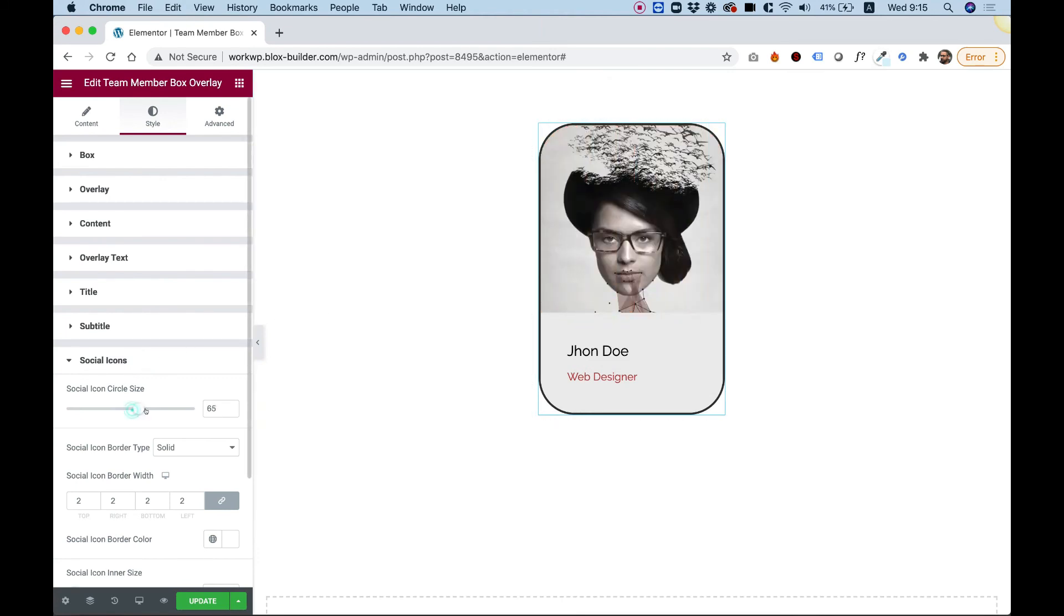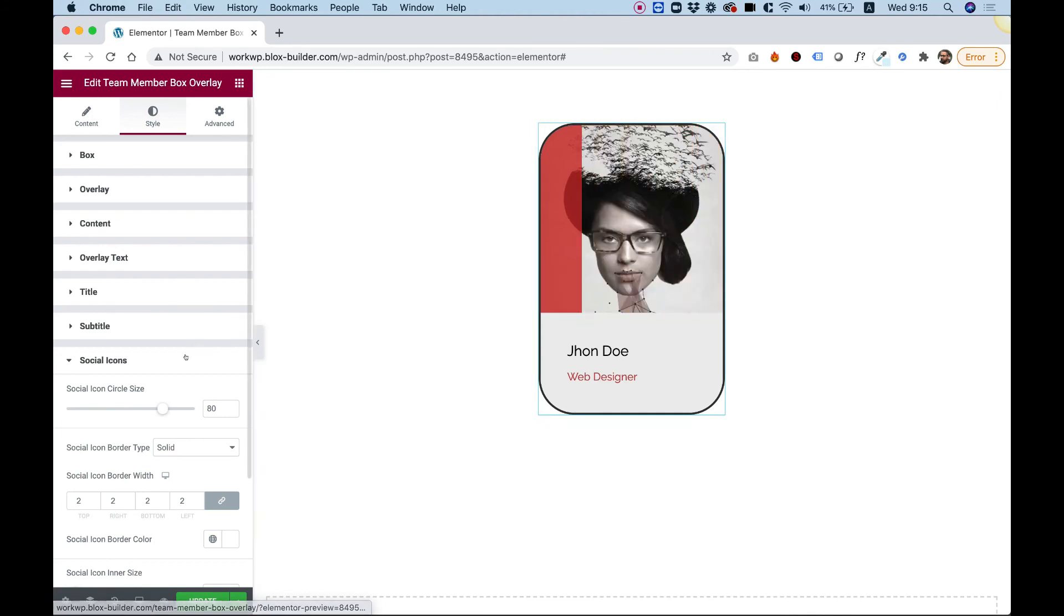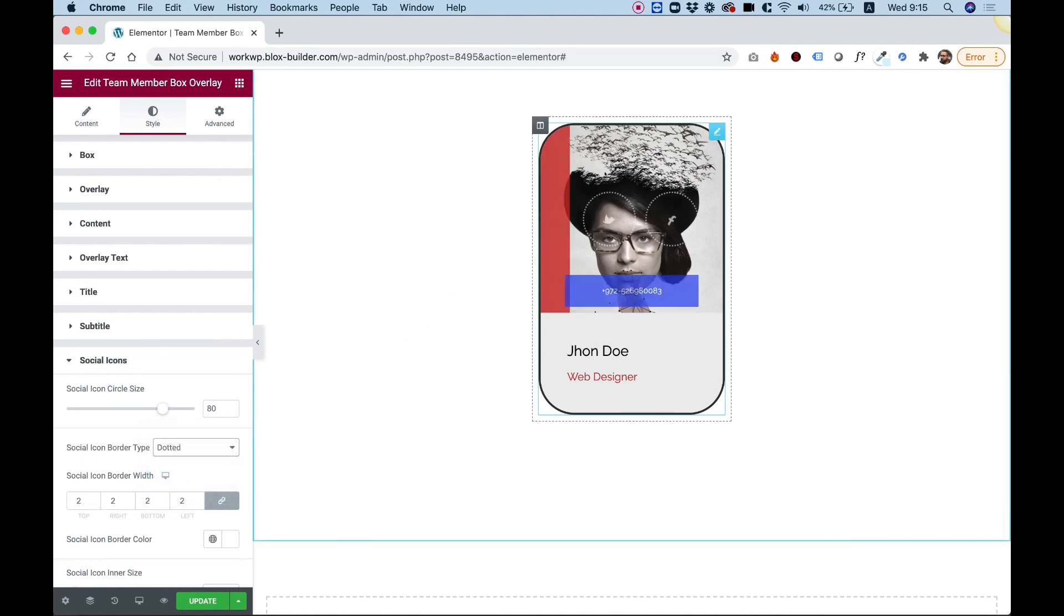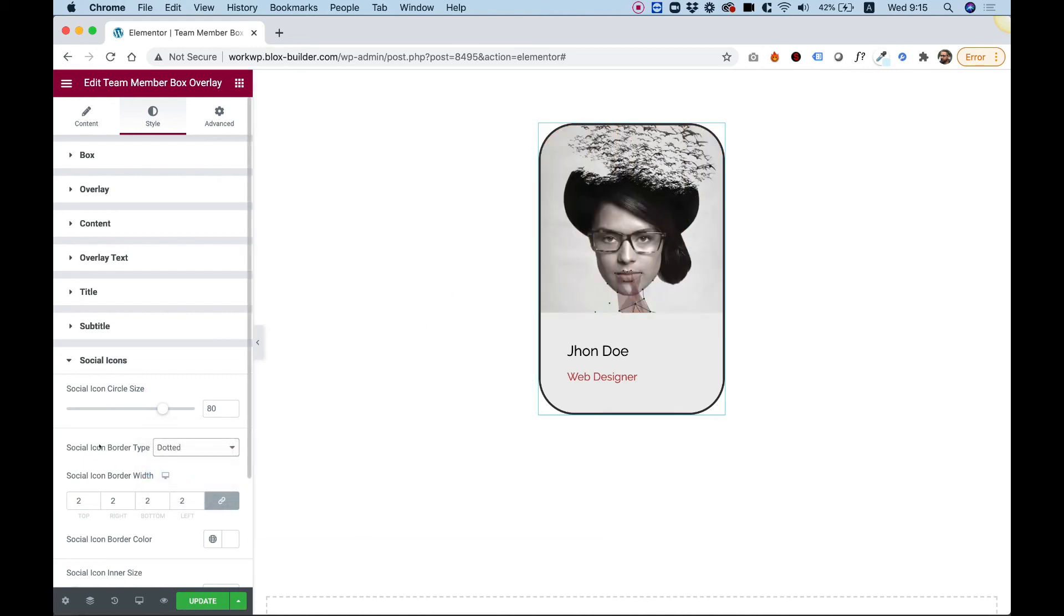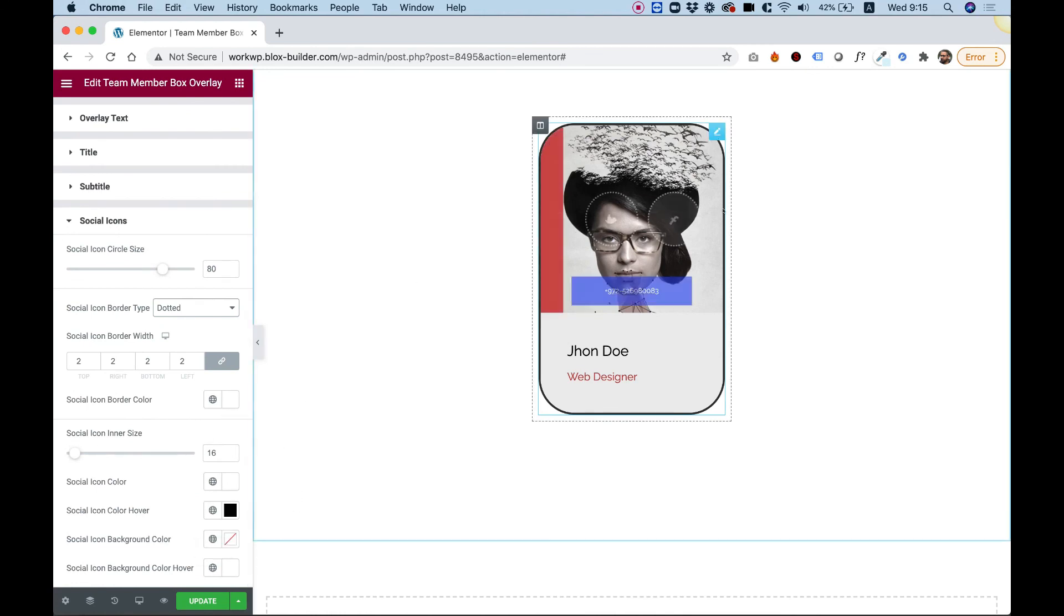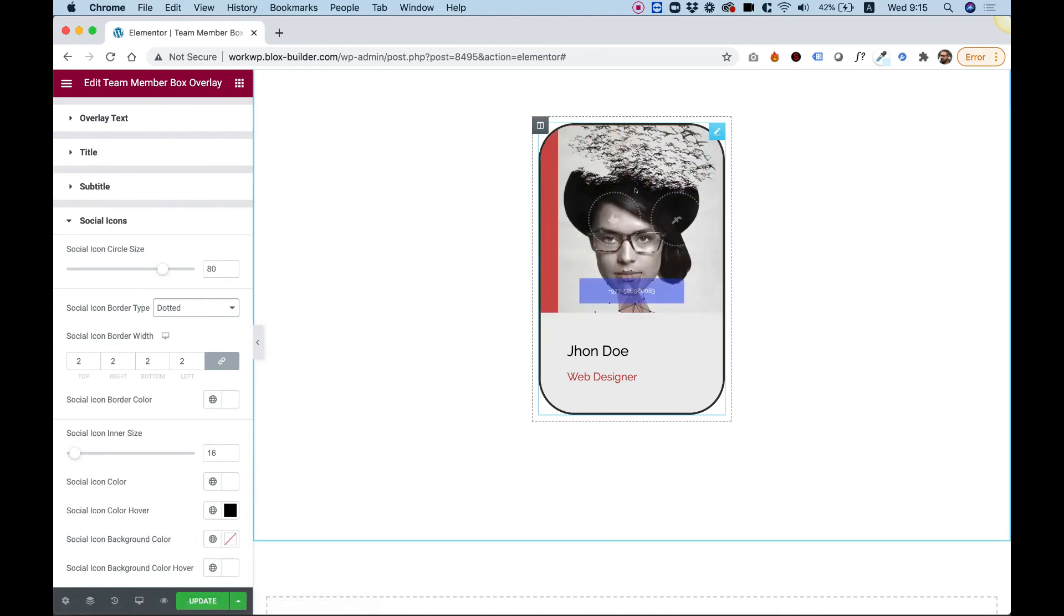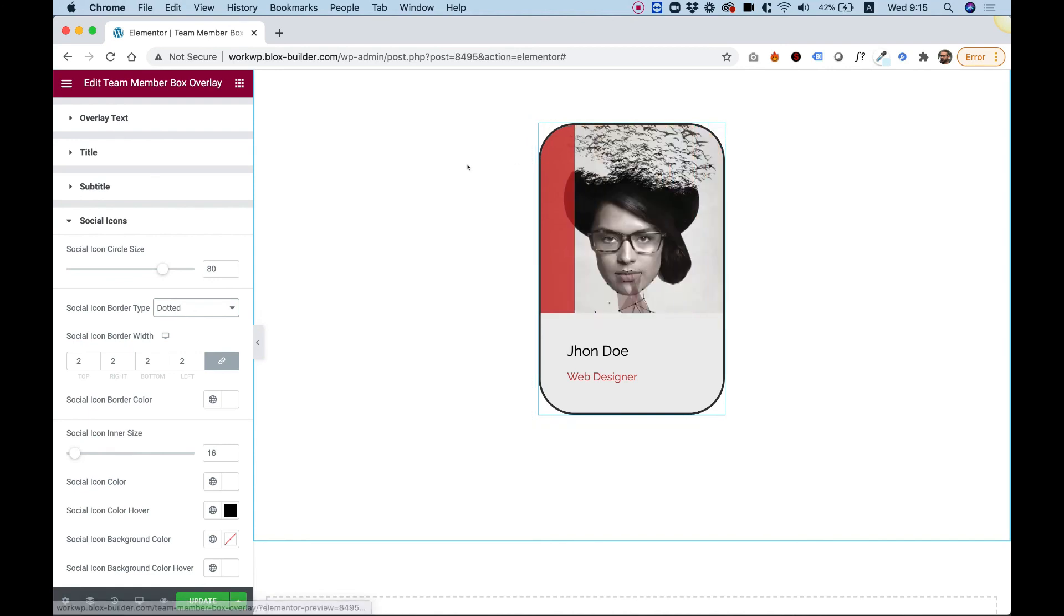Inside of social icons we can determine the social icon size. So because I just left only two, now I can make these bigger and change the border. Let's change the border, for example, to a dotted border. Looking so awesome. And you can change all the hover colors and colors of these two icons and do whatever you want actually.